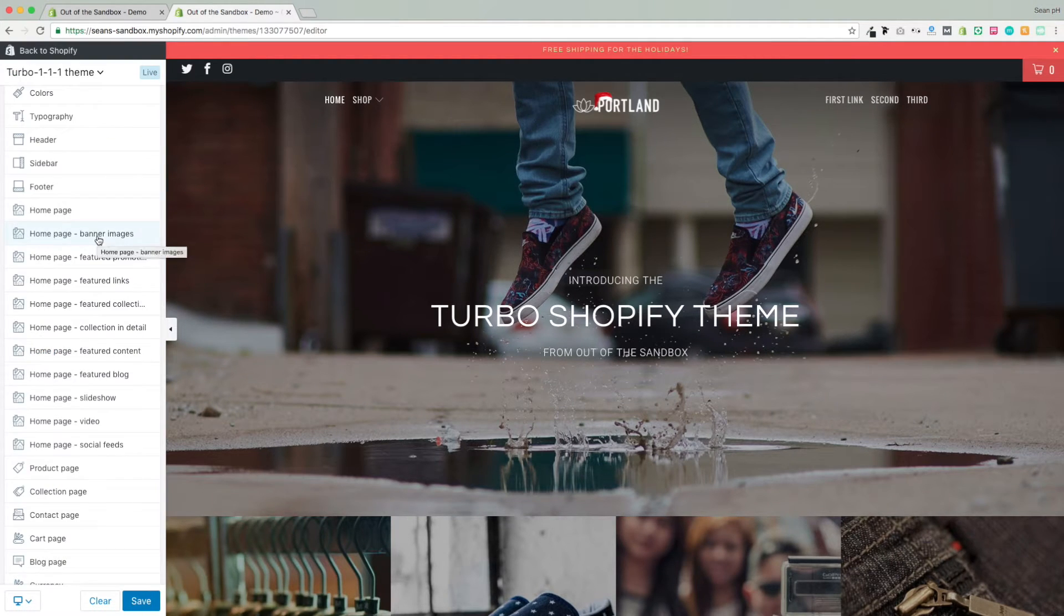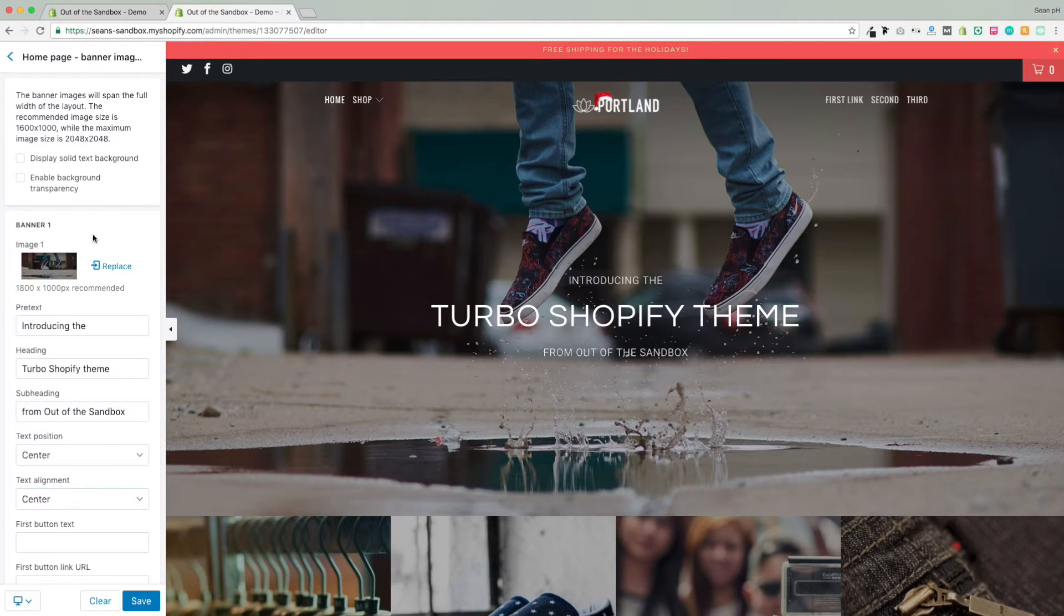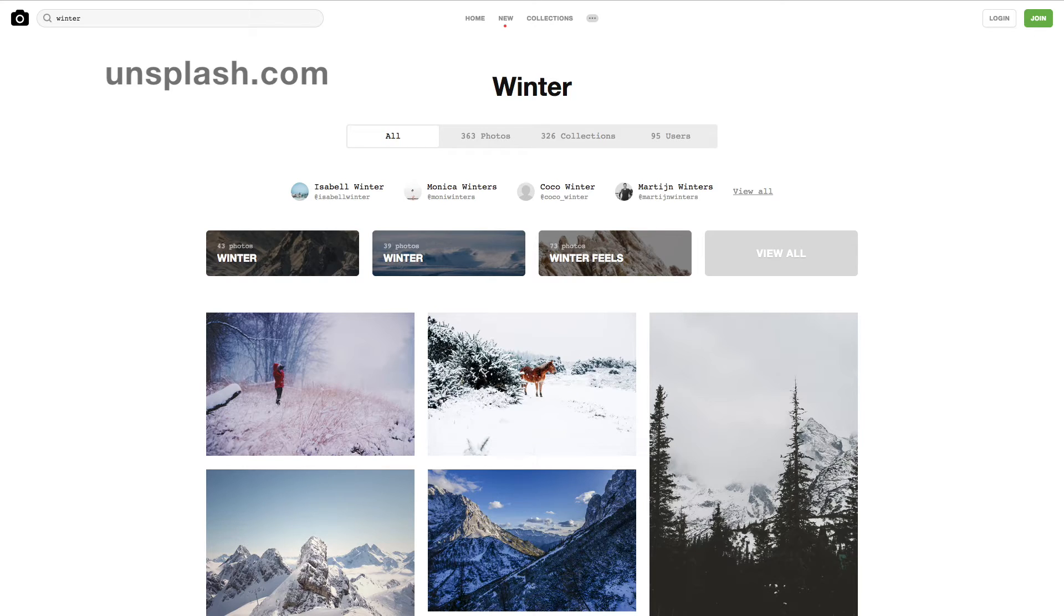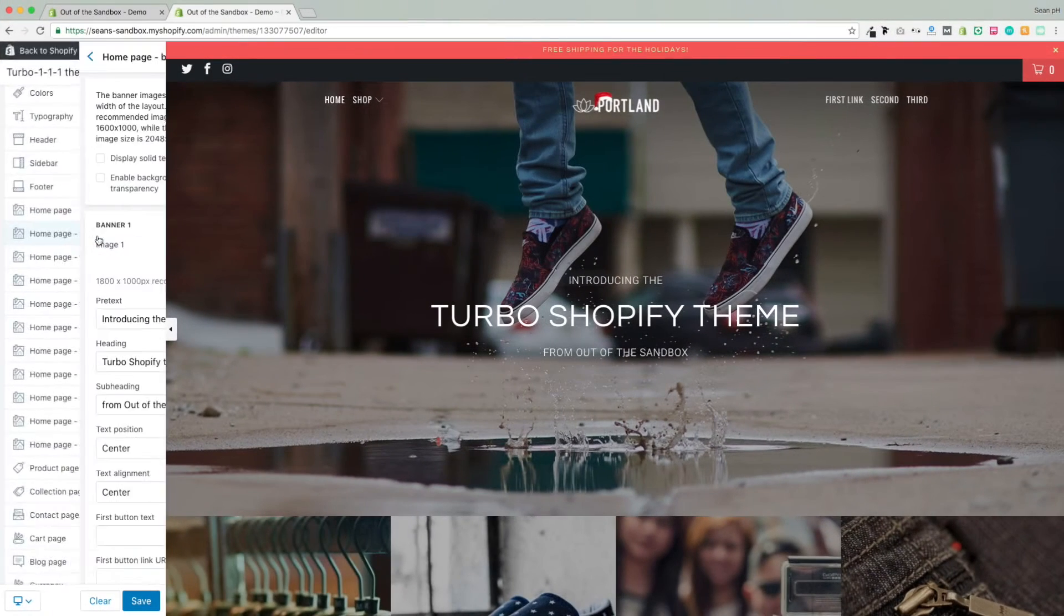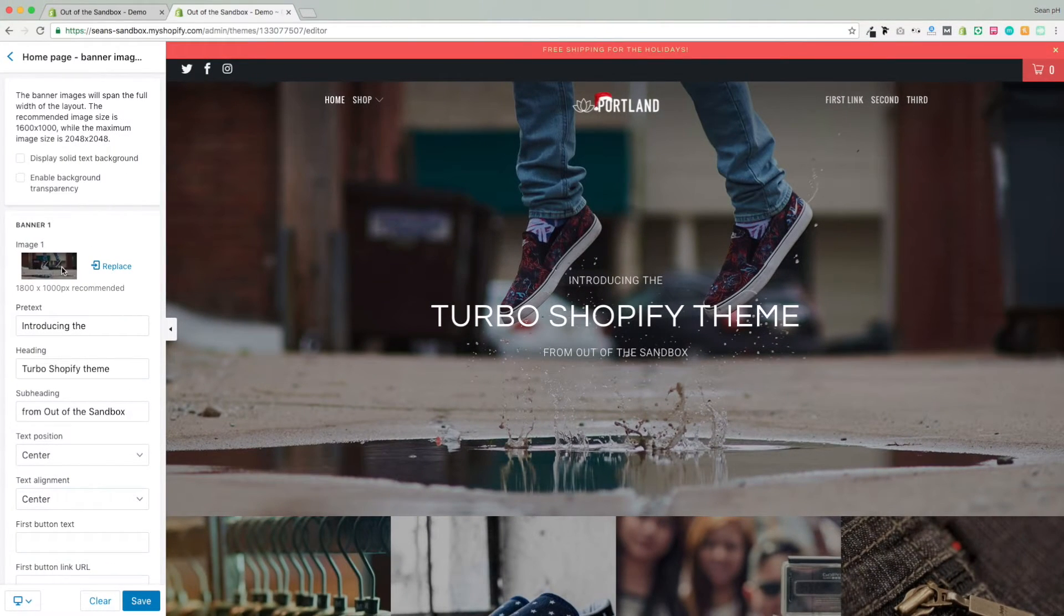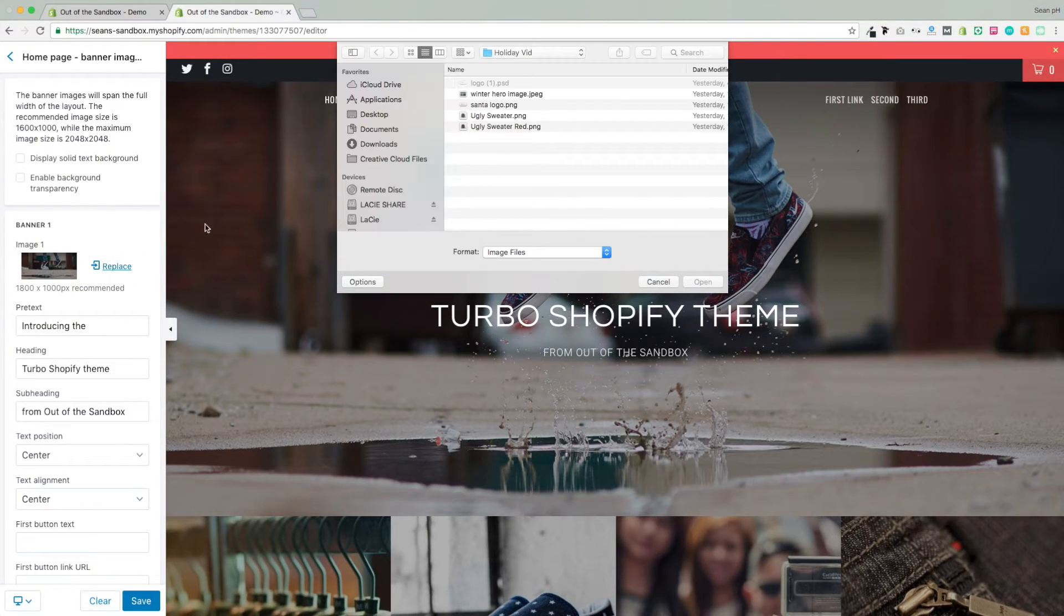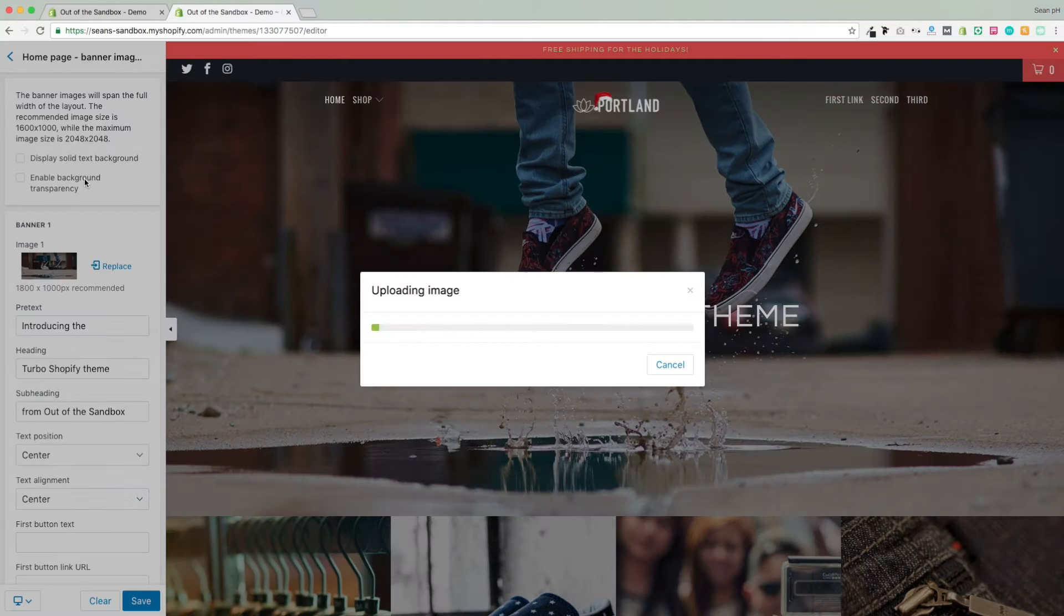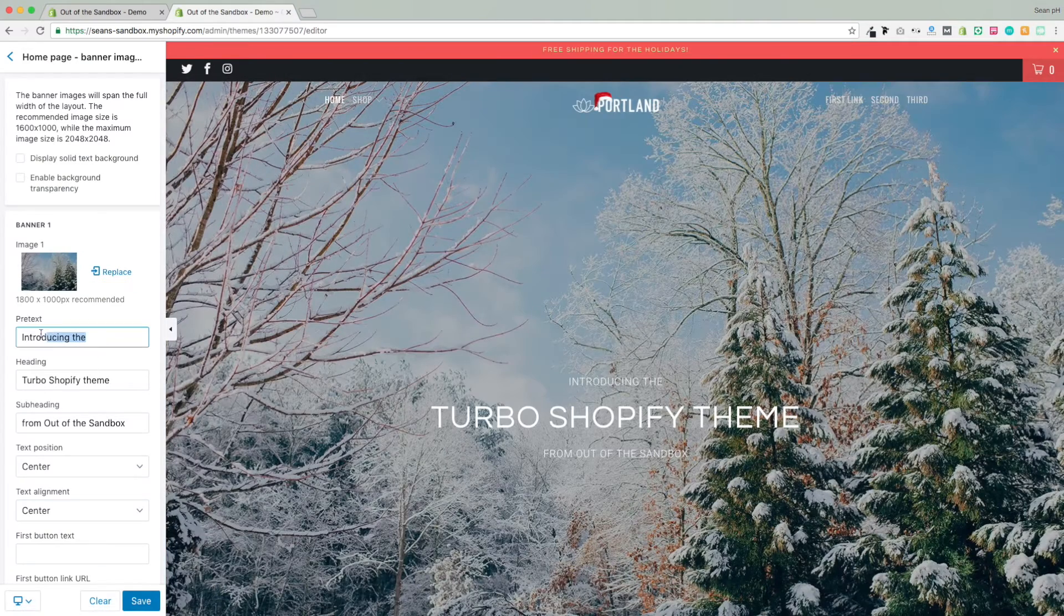The homepages of the Out of the Sandbox themes have numerous settings to swap out images, which is a great idea for adding this holiday vibe to your homepage. I went to unsplash.com, where you can get free images, beautiful quality photography, and I have selected one here. I've cropped it to the recommended dimensions of 1600 by 1000 pixels, and then I've swapped out that first banner image in the homepage banner image settings.